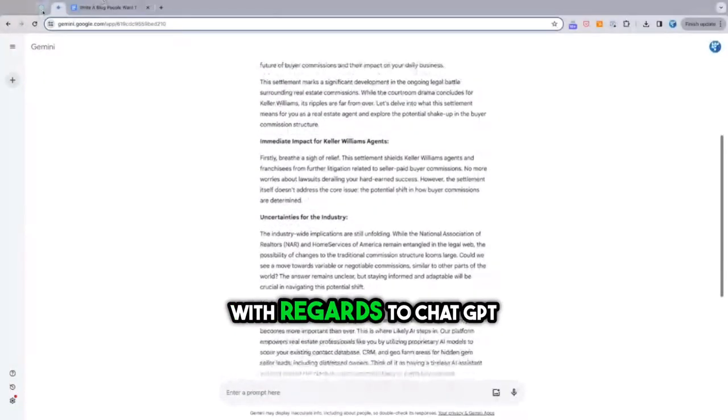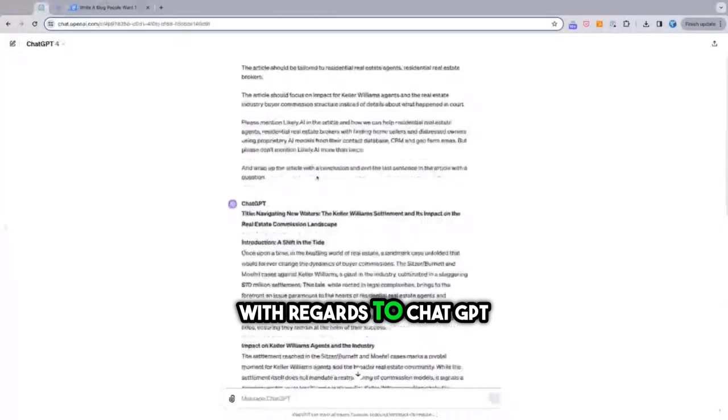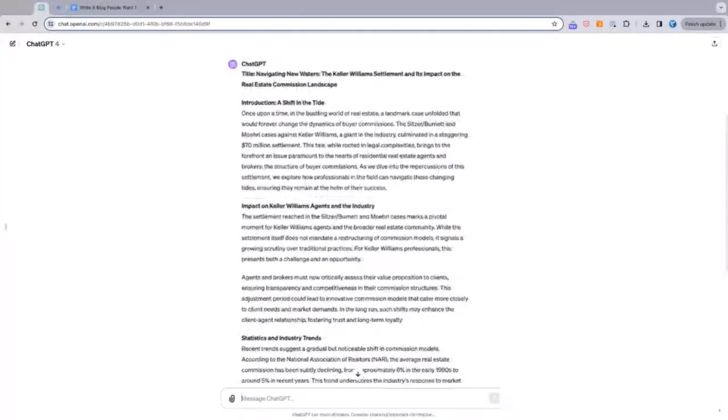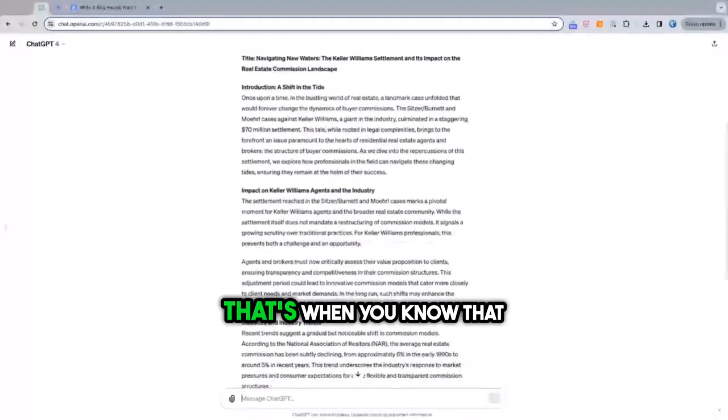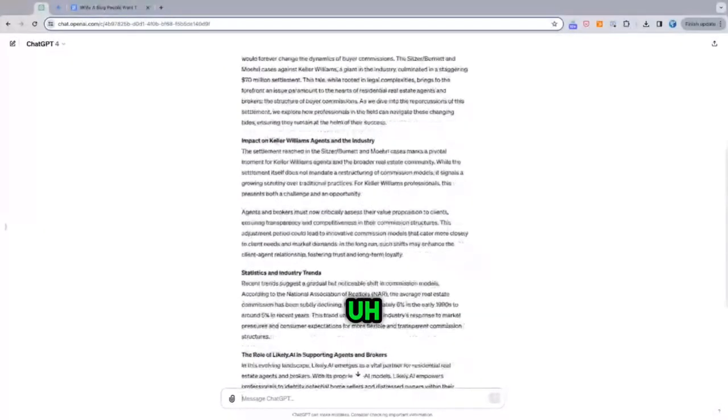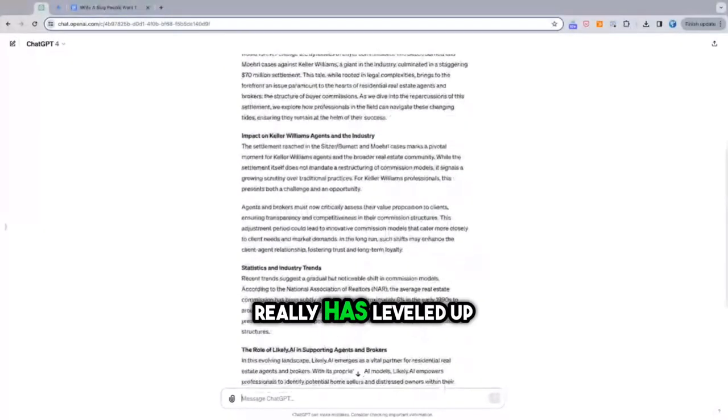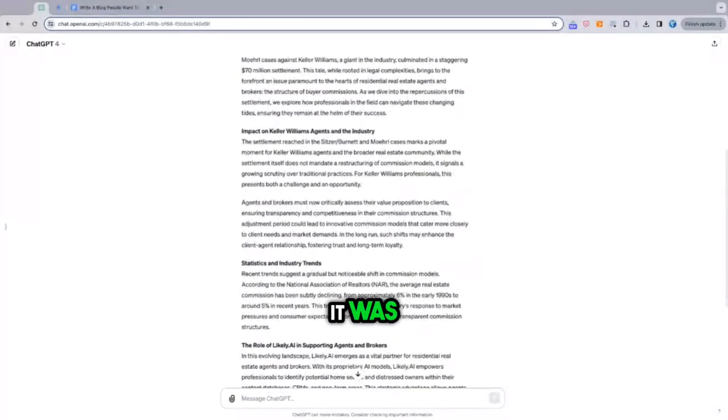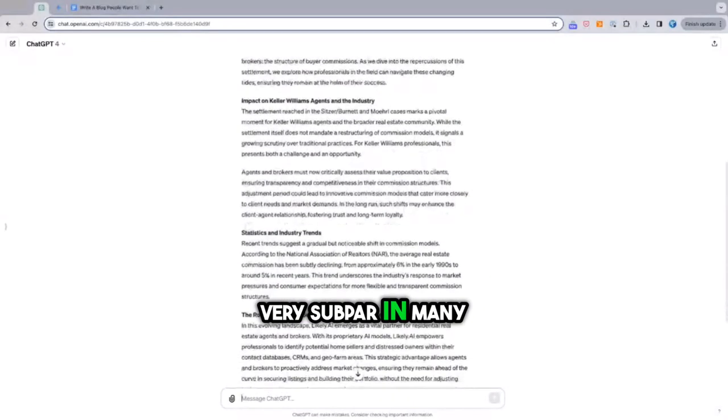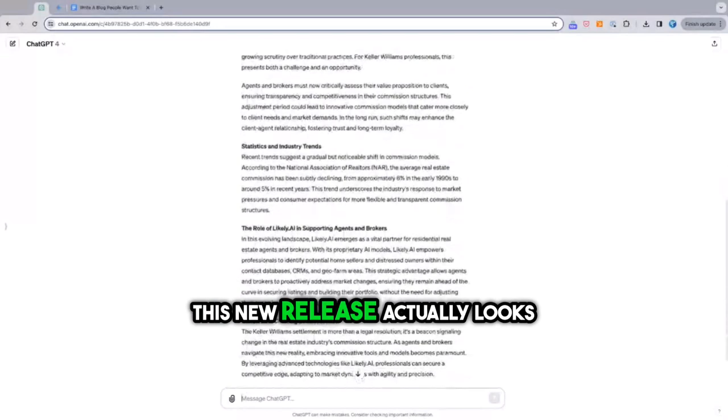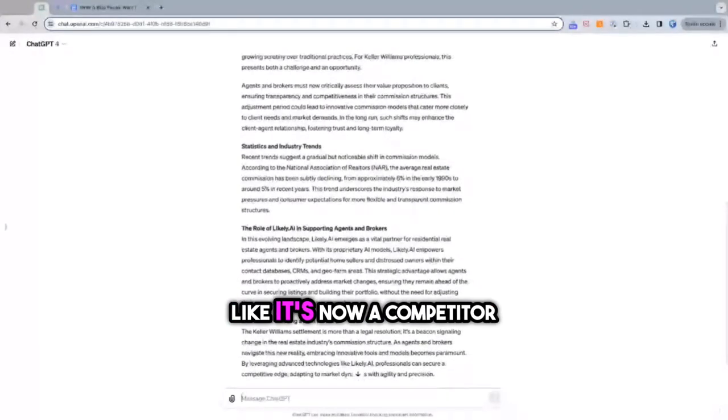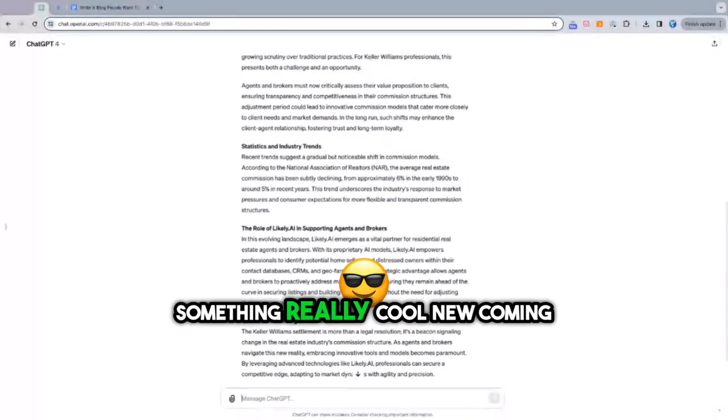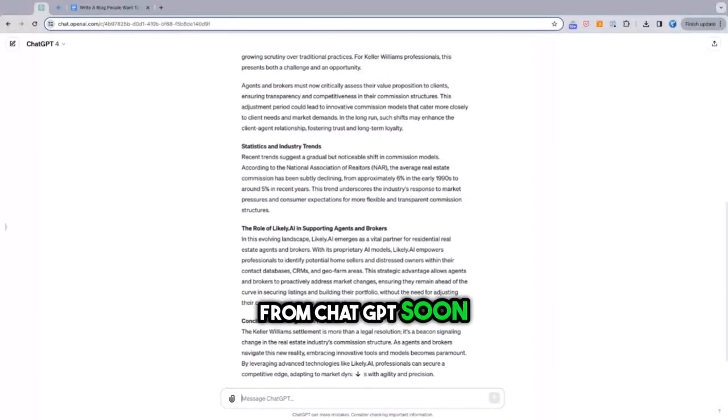With regards to ChatGPT, it's very similar. I mean, that's when you know that Gemini really has leveled up, right? Because before it was very subpar in many ways. So this new release actually looks like it's now a competitor. So expect something really cool new coming from ChatGPT soon.